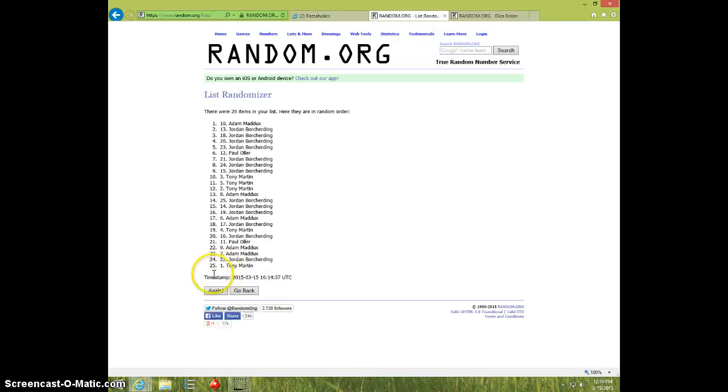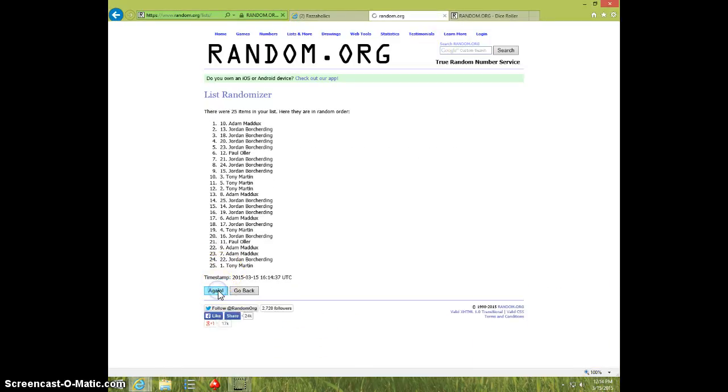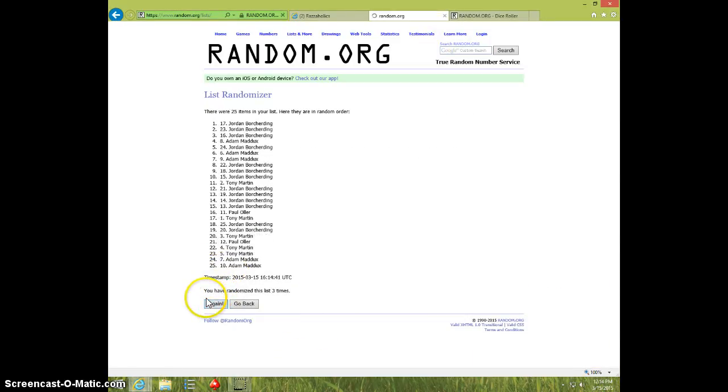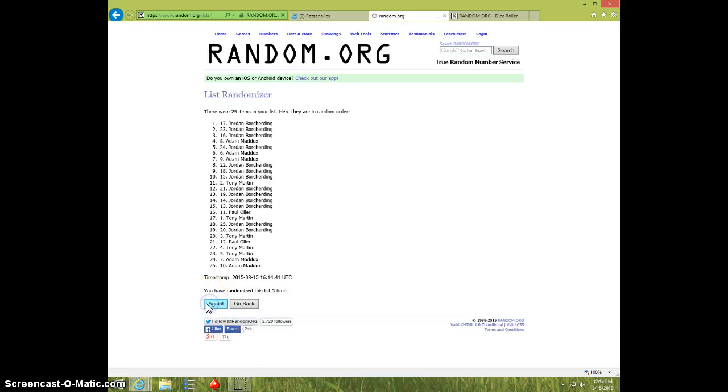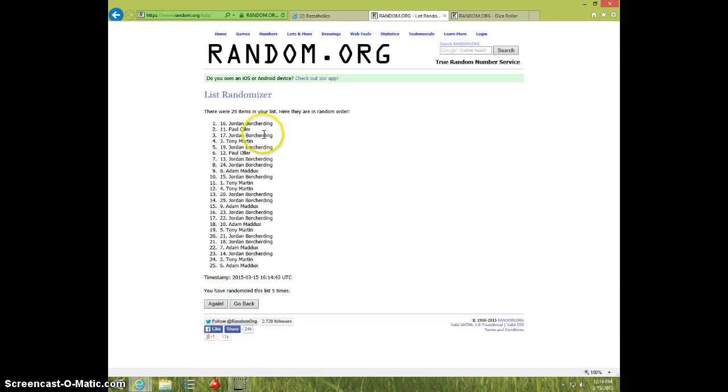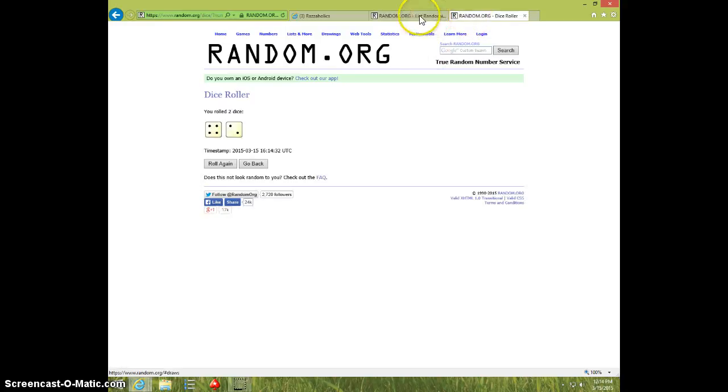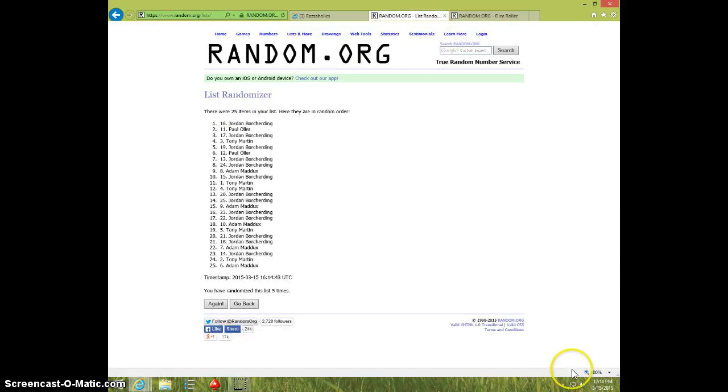One, two, three, four, five. Jordan on top, Adam on bottom. Dice six.